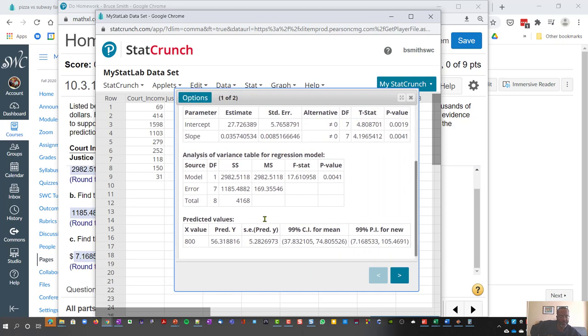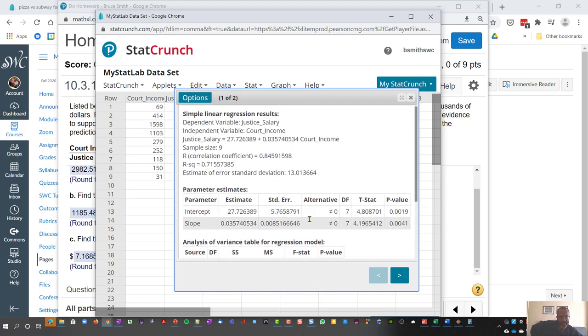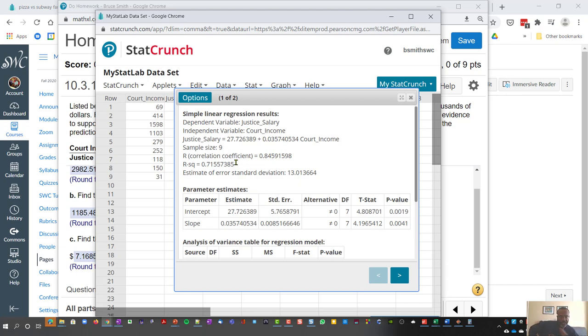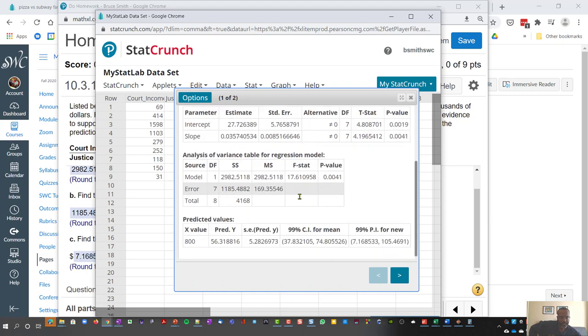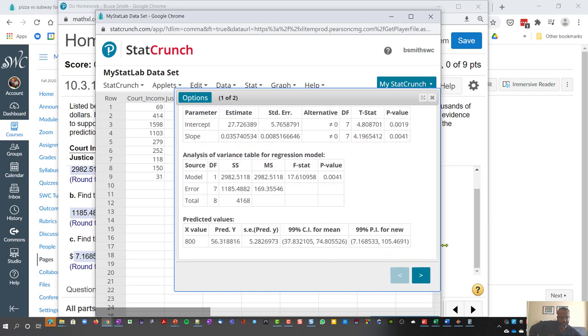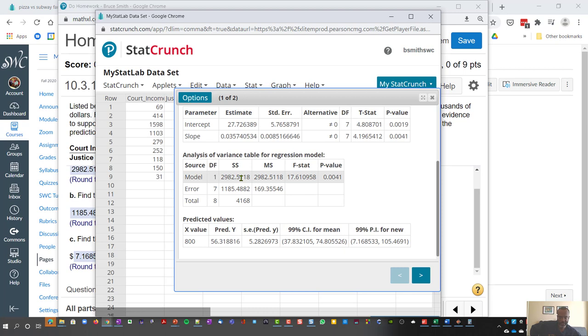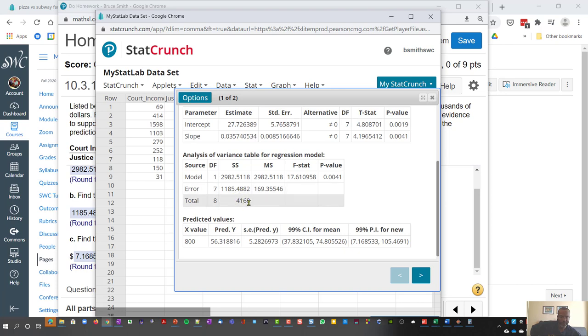And so what this suggests is that we have an r squared value of 0.7155. And we can see that the explained variation from our model is 29.82, and the unexplained is 11.85, and the total is 41.68.